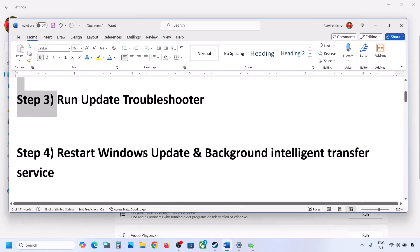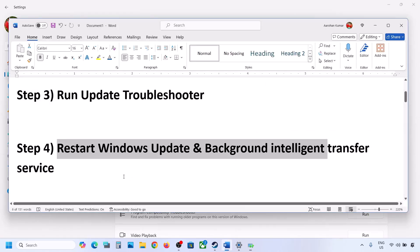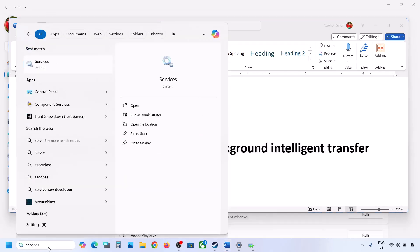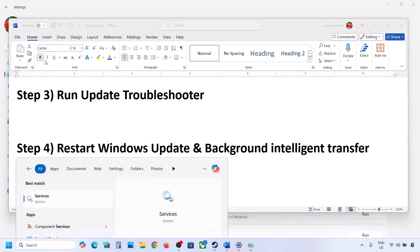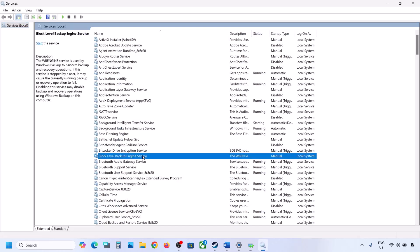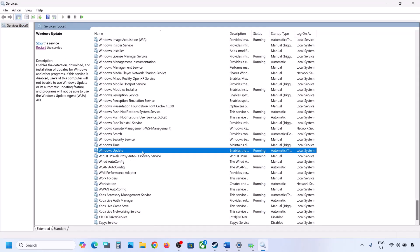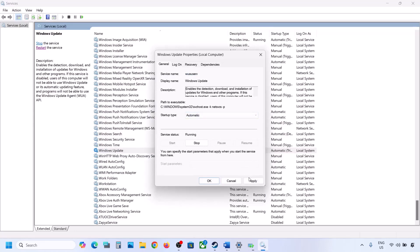The next step is to restart the Windows Update and Background Intelligent Transfer services. Again, type 'services' in the Windows search box and click on Services. Find Windows Update in the list, scroll down, and make a double click on Windows Update. Set it to Automatic, click on Apply, click on Start if highlighted, and then click OK.